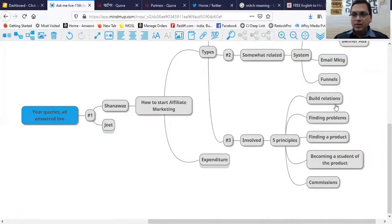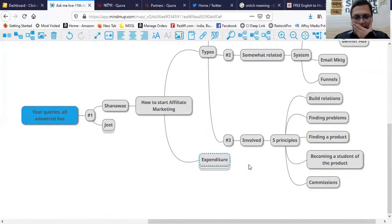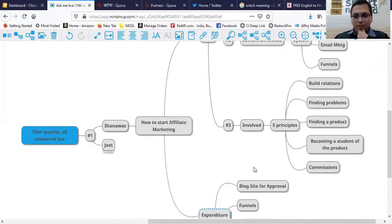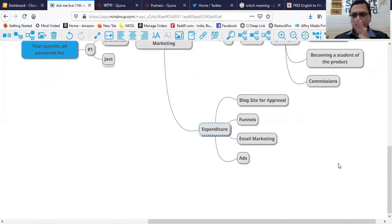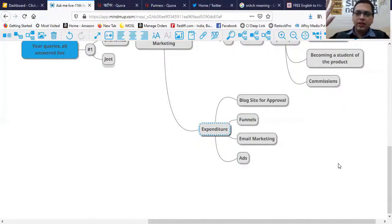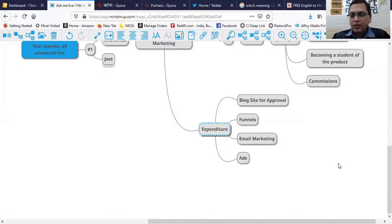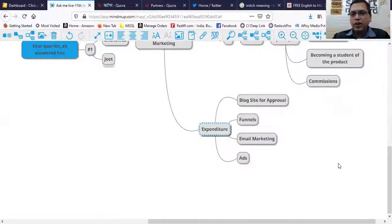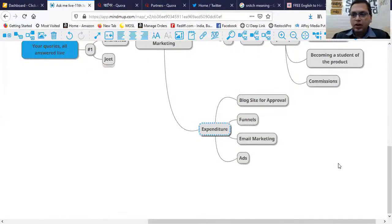Now coming to the expenditure part of it. Most offers, not all but maybe 60-70% of the good offers you should have, would be seeking your social presence, your blog site, asking what assets you have. Social assets you can always build - Facebook, Twitter, LinkedIn, Snapchat - you can easily create those.